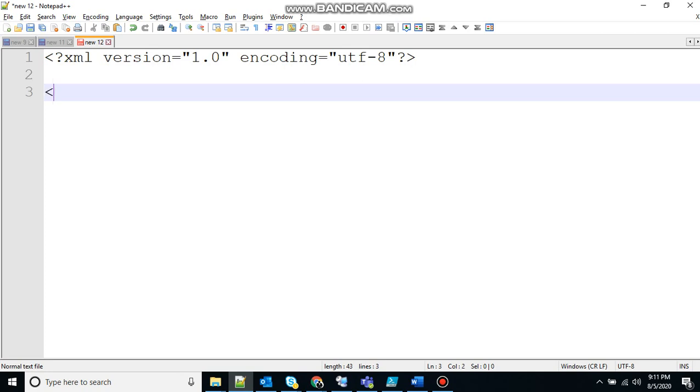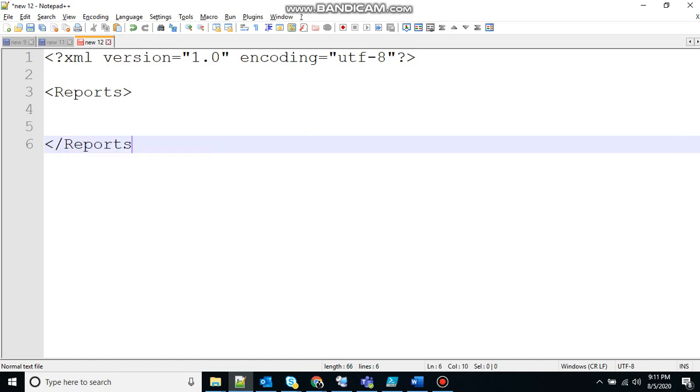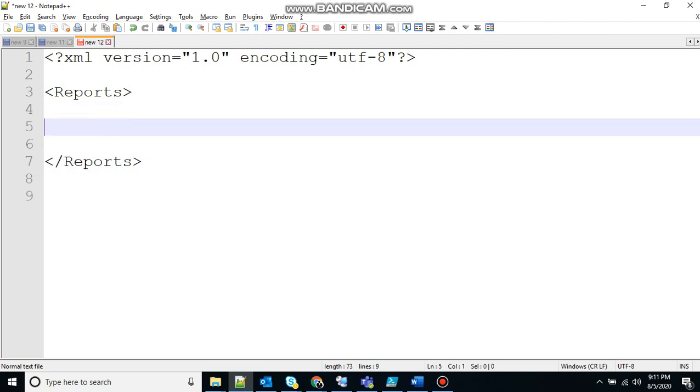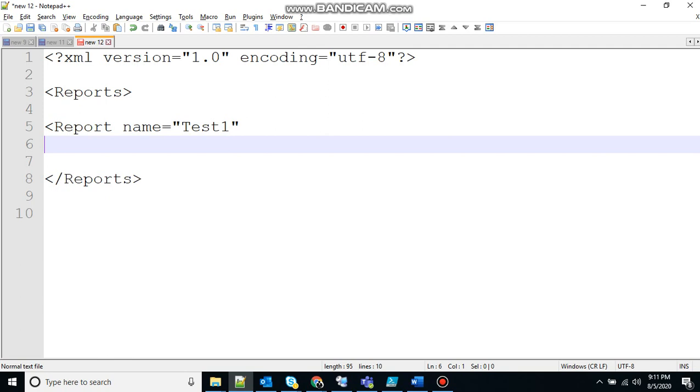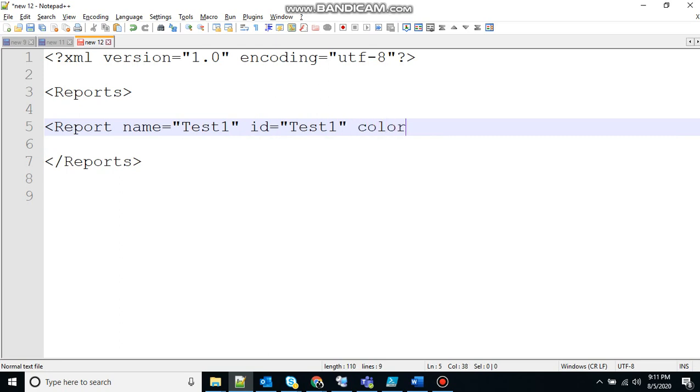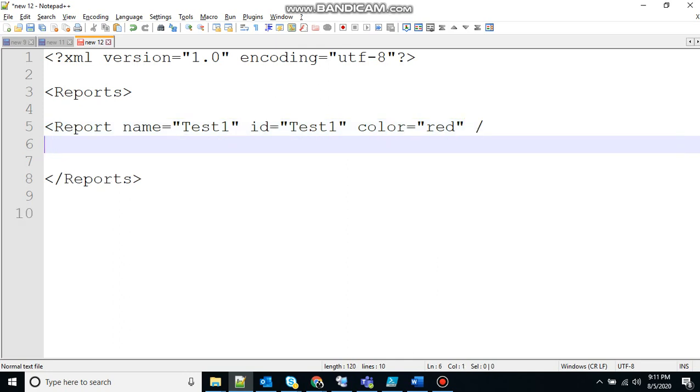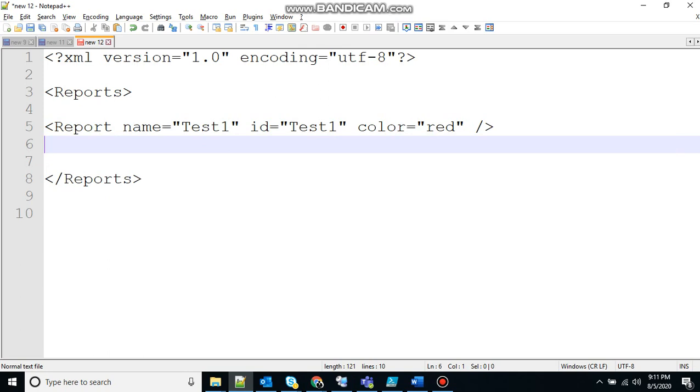So I am creating a tag that says reports. And inside that let's create a report tag. Let's give it a name equal to test1 and id equal to test1 and let's give a color attribute. Color equal to let's say red. Red is not my favorite color. Whatever is your favorite color you can write it there. Doesn't matter.